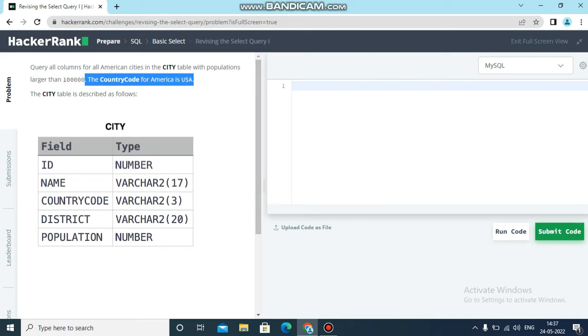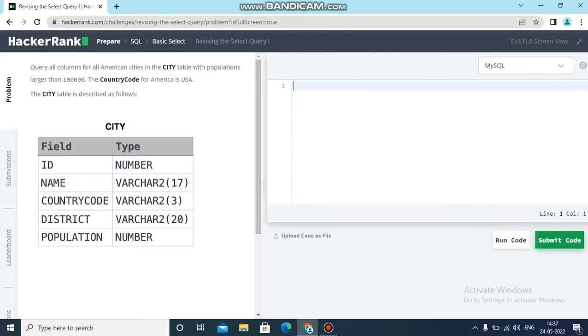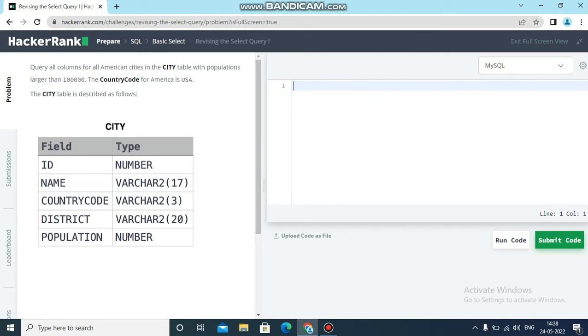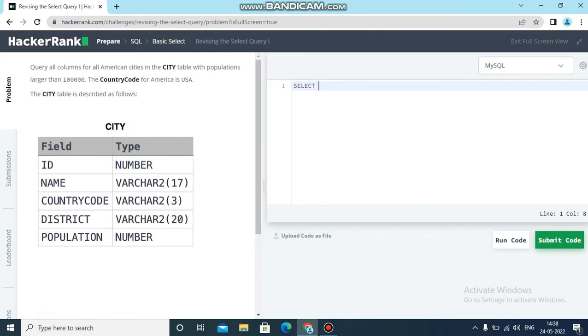Now let's write the query. We have to extract all the columns, so to extract we need to use SELECT. In the question itself they have given this is a SELECT concept. To extract all the columns, we have to use asterisk symbol. When we use asterisk symbol,